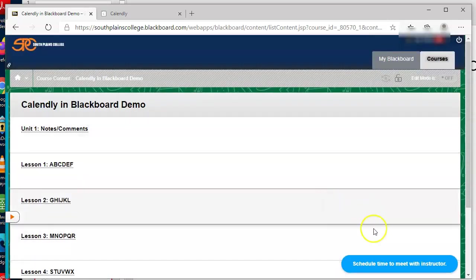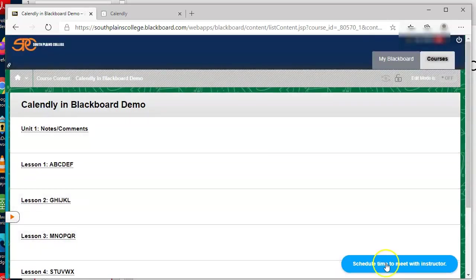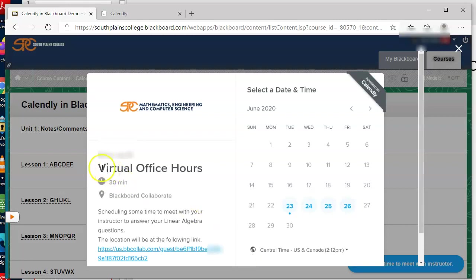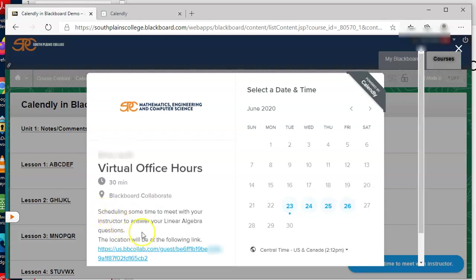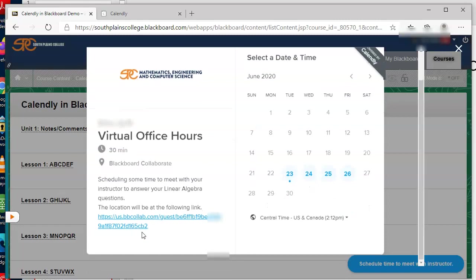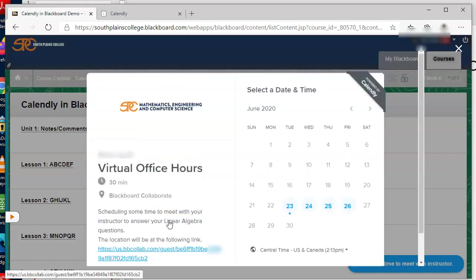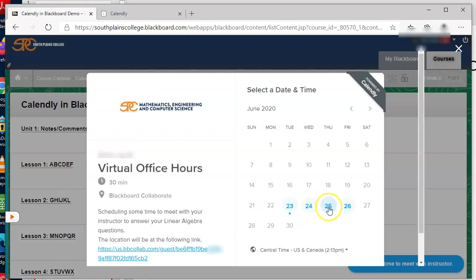When I click on the widget, it brings up the Calendly app, and here I just have a demonstration for you. What I have are virtual office hours. I put them in 30-minute increments, and I use Blackboard Collaborate, and so I wrote a little statement here. Just schedule some time to meet with your instructor to answer whatever questions you have in whatever course, and you could lengthen this a little bit and put several courses. It's up to you, but I wanted to provide that link, and then they can choose one of these days.